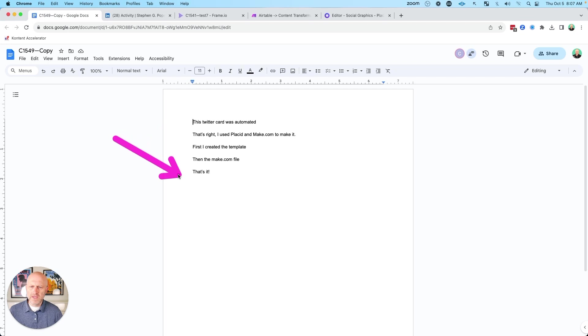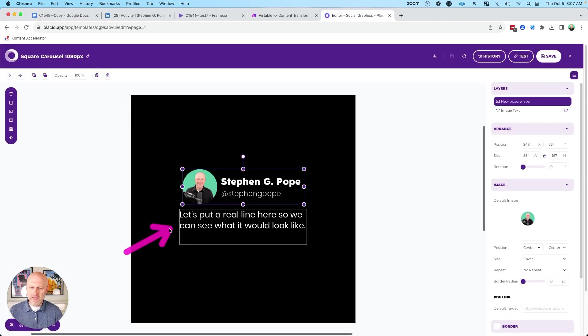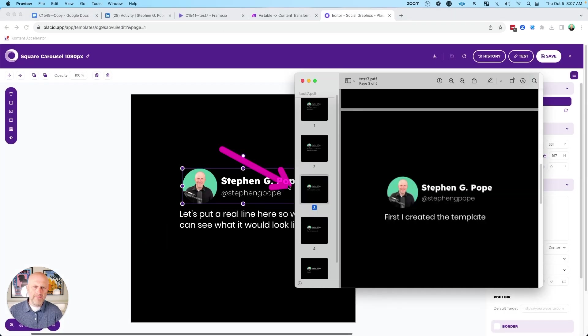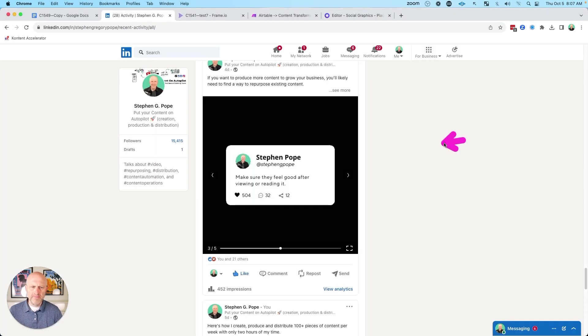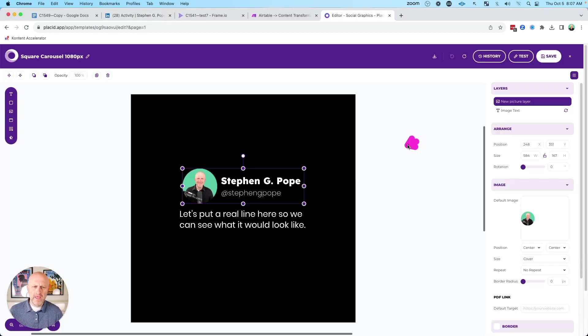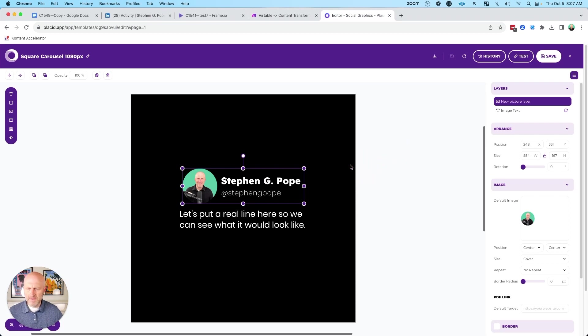And then I can use the contents of the Google Doc, take each line, insert that into the image, make multiple images, and then ultimately combine them together in one PDF that I can post to platforms like LinkedIn. I can also take the individual images and post them to platforms like Instagram, which want them as individual images as well.